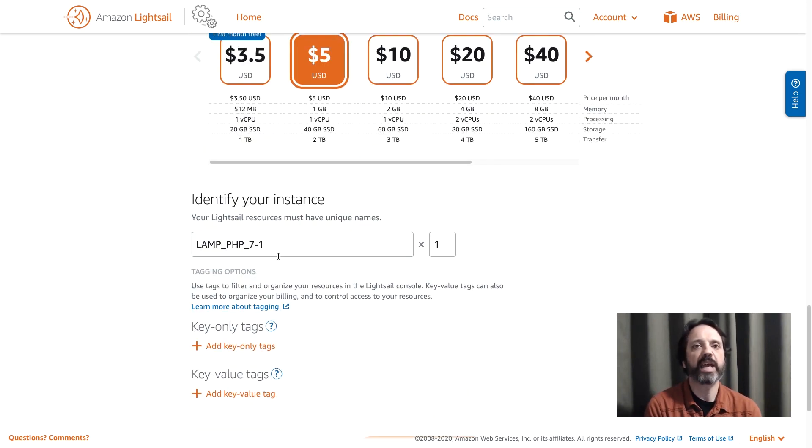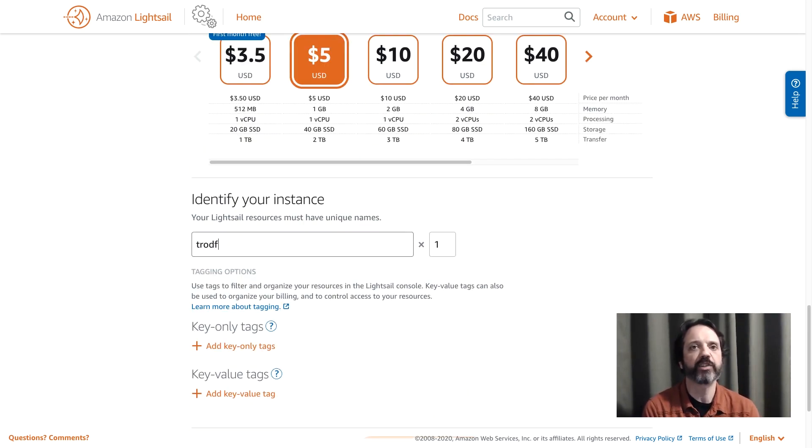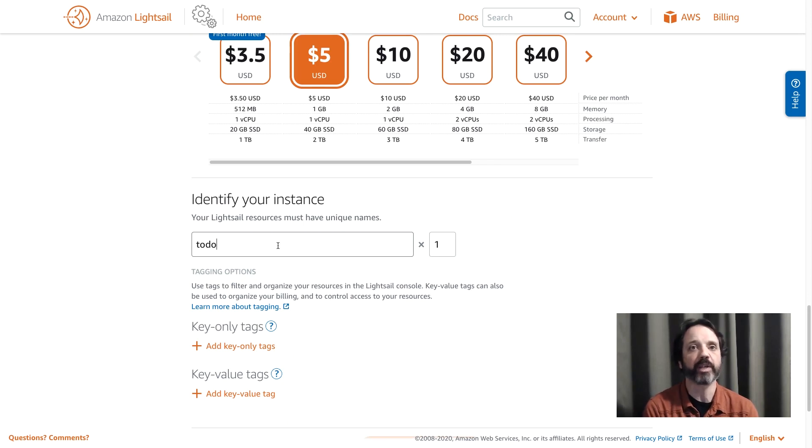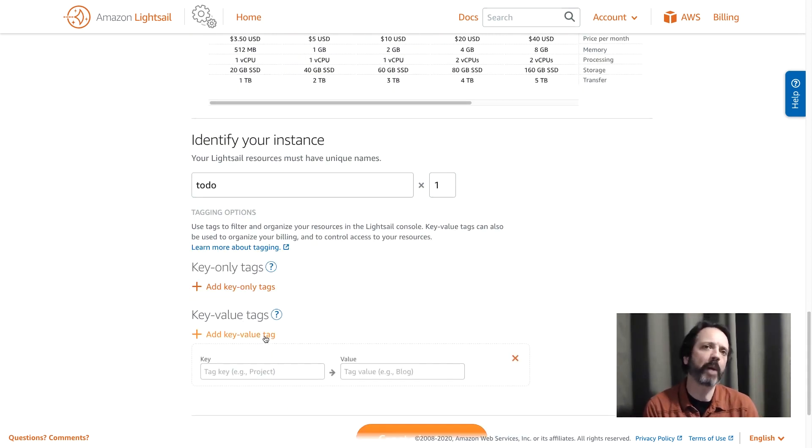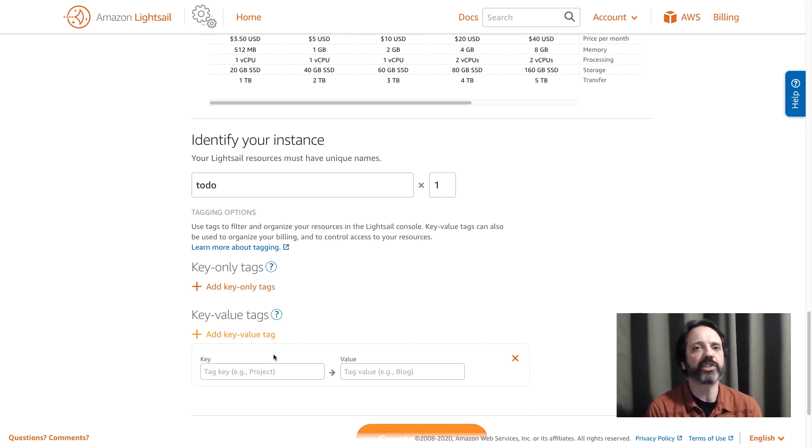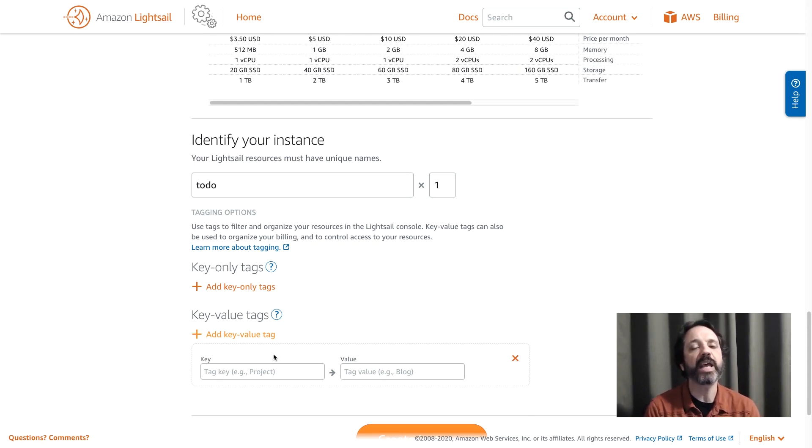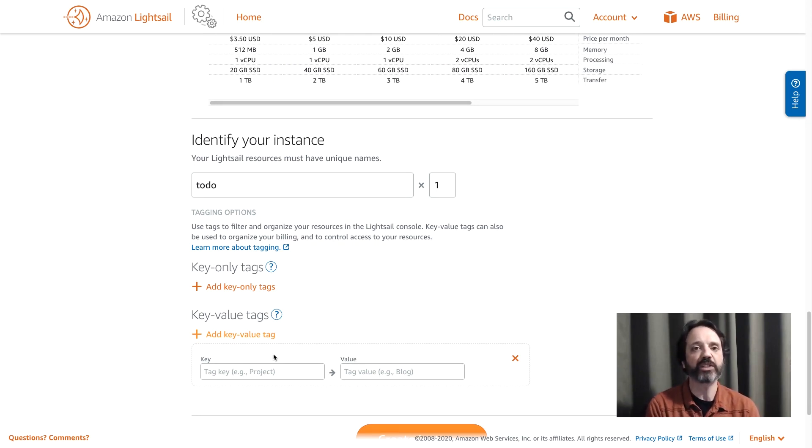The next thing we do is we're going to name our instance. So I'll come down here and I'm just going to give it the name todo because the application I'm deploying is a to-do list application and the last thing we need to do here is we need to add a tag. Well we don't have to, it's an option and I'm going to go ahead and add a tag here to identify this as the to-do application and what this means is later I can sort and filter and organize my resources based on these tags.